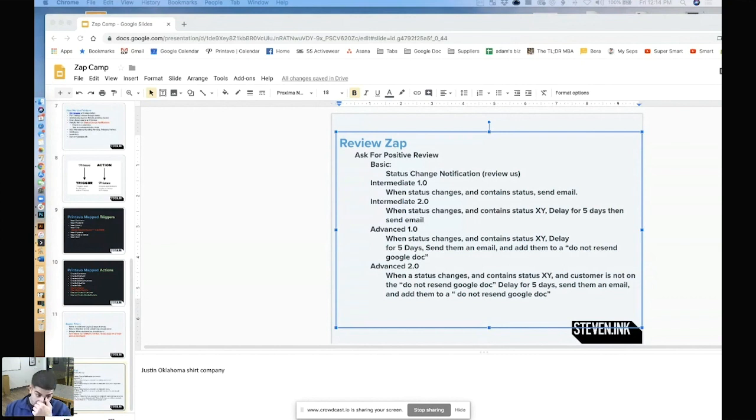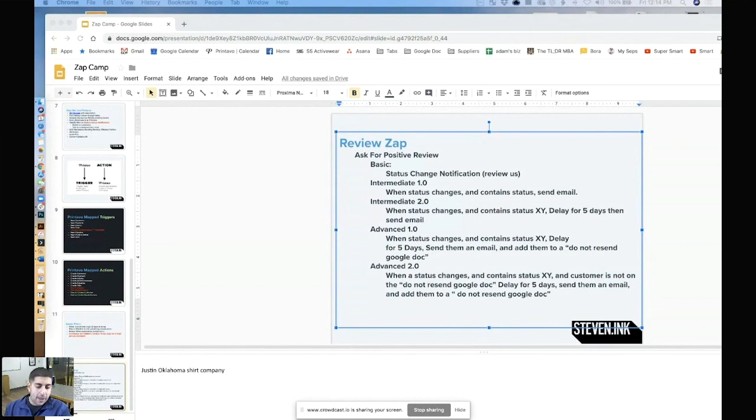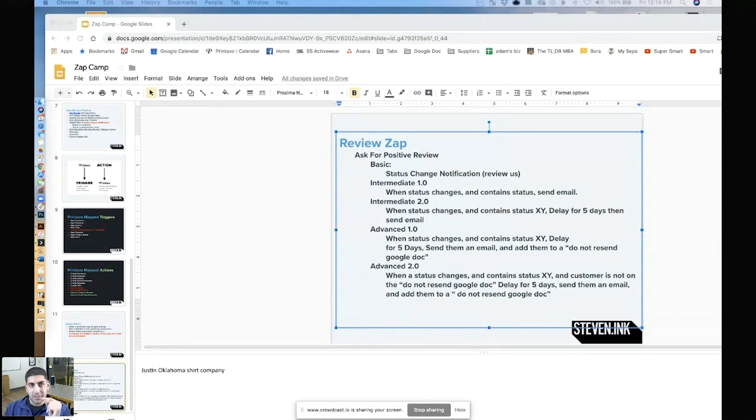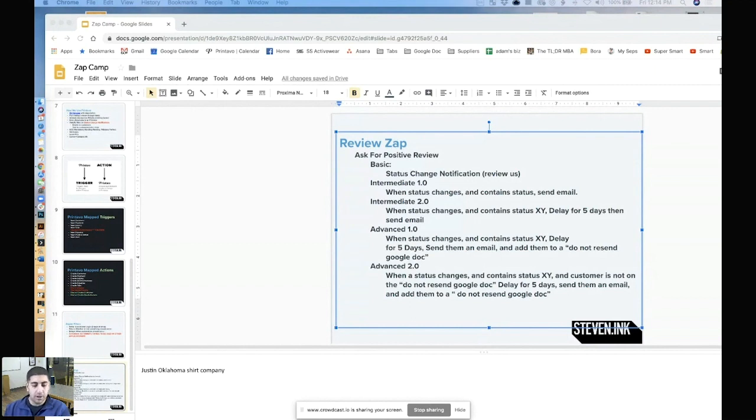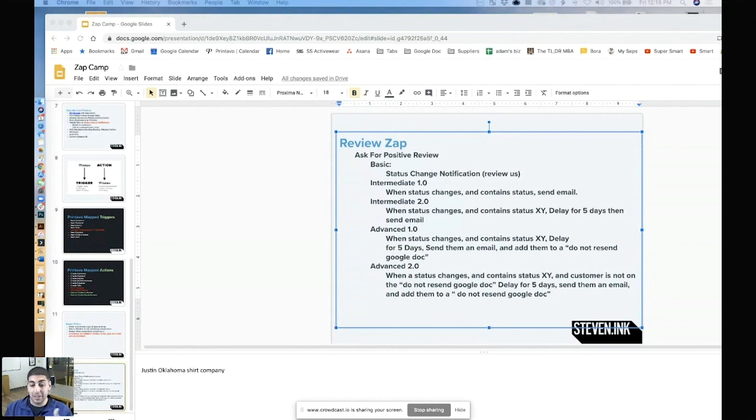I'll give you guys an example. We have a square reader at our retail location. And occasionally, the students don't put the invoice number in the notes. So I basically created a zap that said, if you spend over 50 bucks on the square reader, you're placing an order for something. Go ahead and send me a Slack message just so I can keep a running tab in case one of those doesn't get marked as paid.